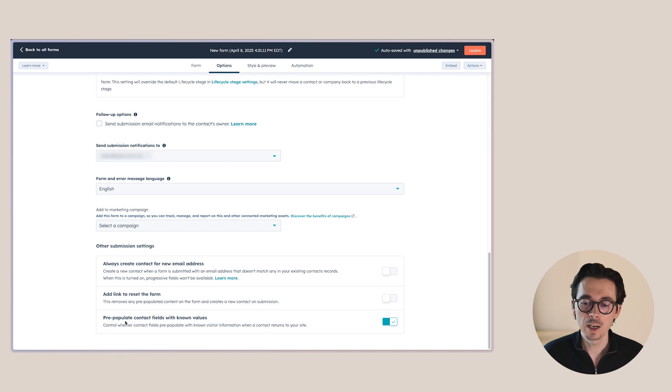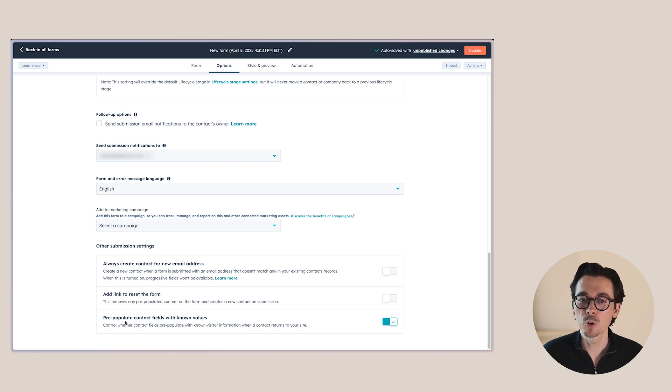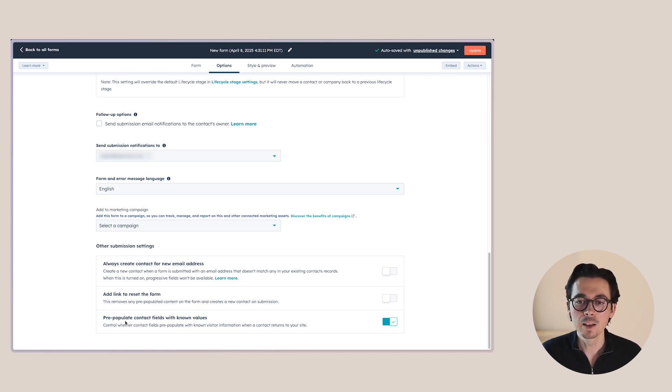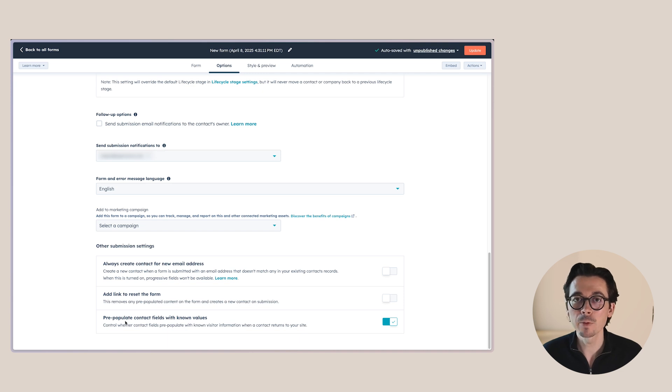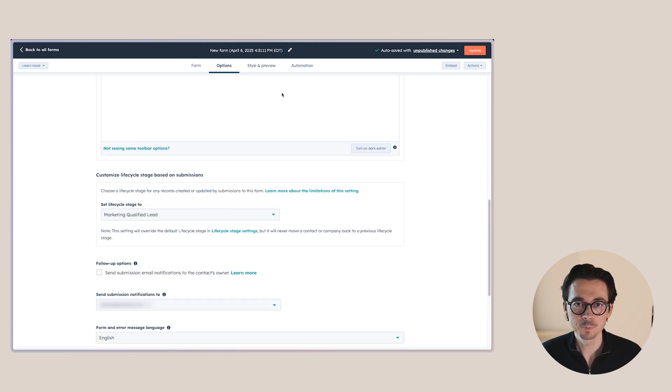Here you can also see we have pre-populate contact fields with known values activated. But since we do have the progressive fields as well, any progressive fields will just be hidden. Any other fields that are not progressive and already have a value, they will be pre-filled.